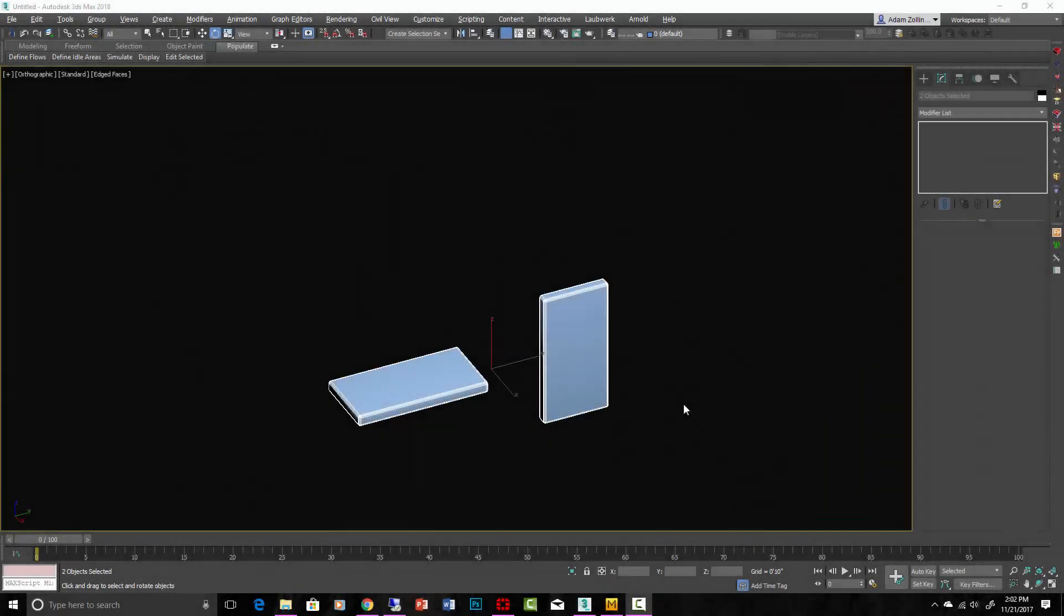Marvelous Designer is an awesome software that a lot of ArchViz artists have been using recently to do all their cloth simulations. I'm going to give you a brief introduction to that and show you the tools that architectural artists will want to use.